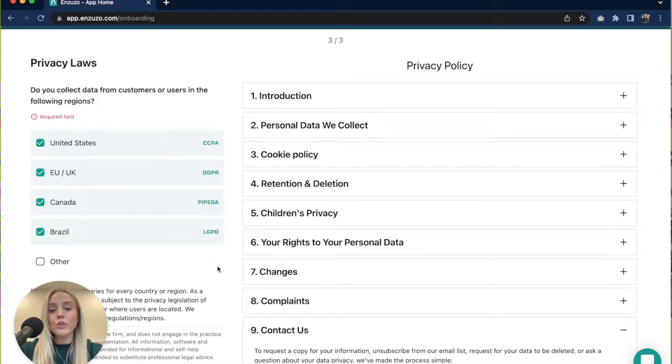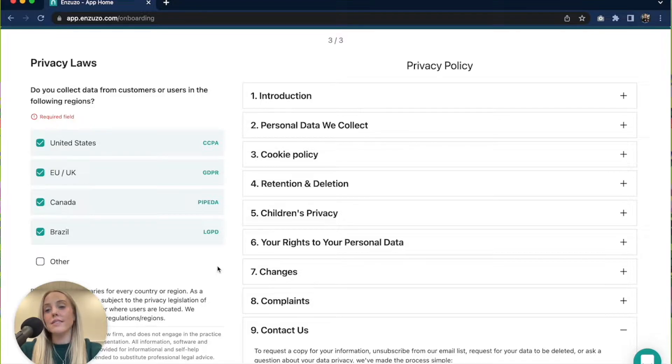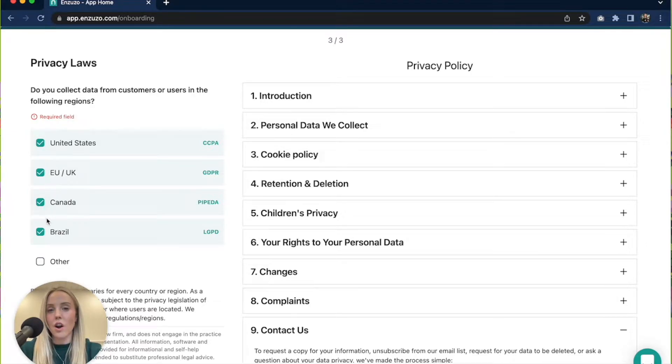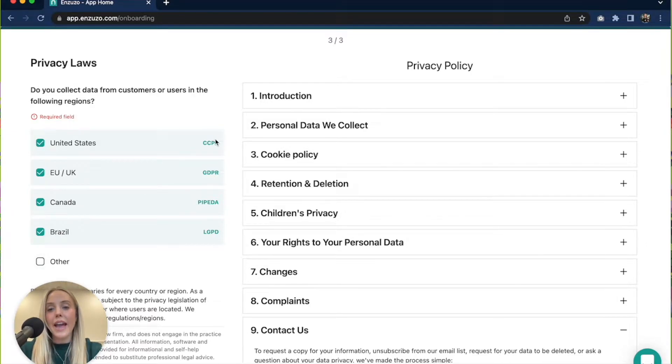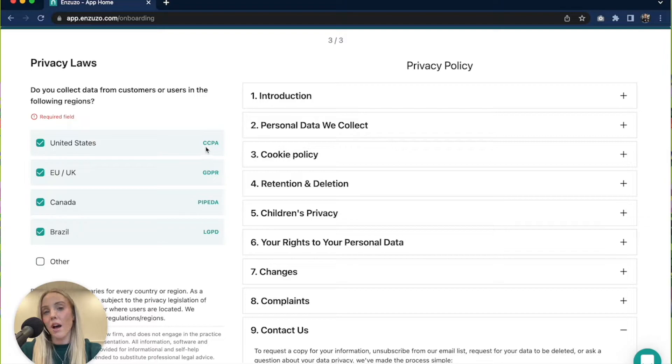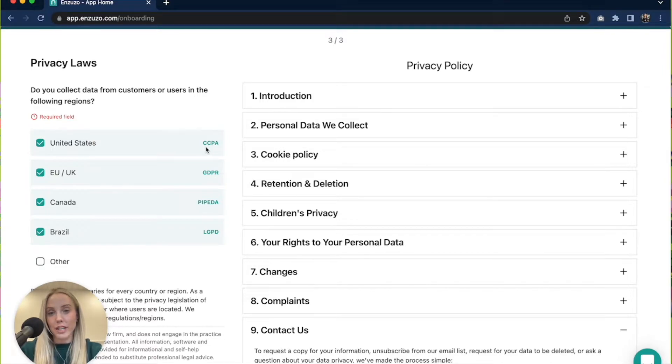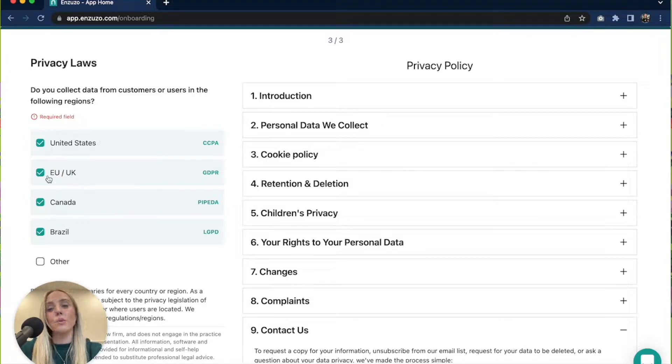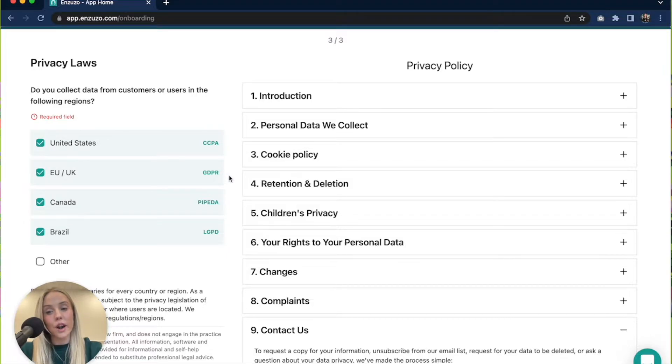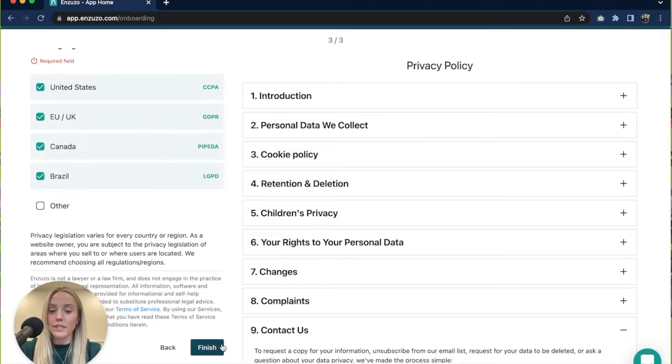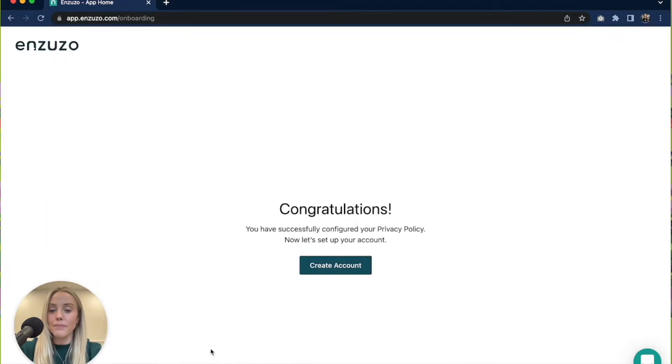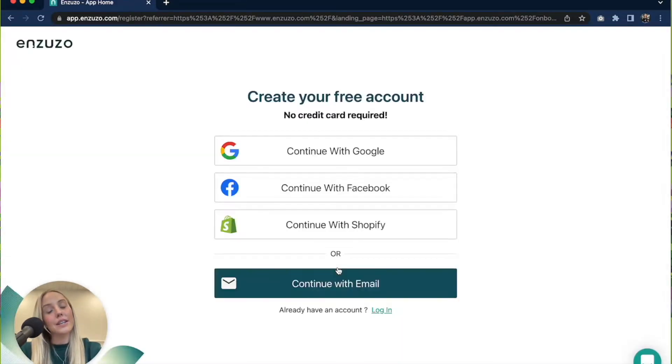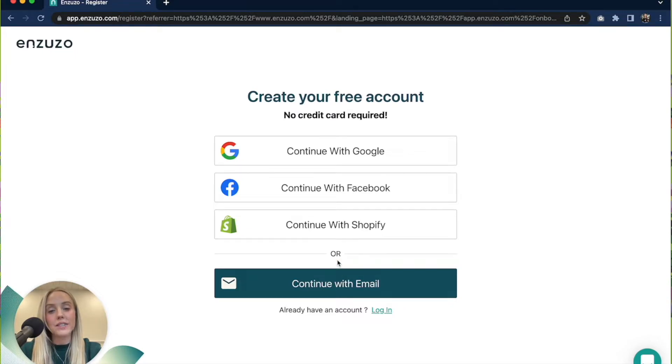Now you're able to choose what regions you collect data from, so if you have customers in any of the following locations then make sure that these are all checked off. We also have a little disclaimer on the right hand side which will tell you what privacy law that by checking off the box you're going to comply with. So if you sell into the EU then you would want to check this off and then you will be compliant with GDPR. So once you're done filling out that section you can finish off your privacy policy and you can create a free account in only a few minutes. It's very fast.